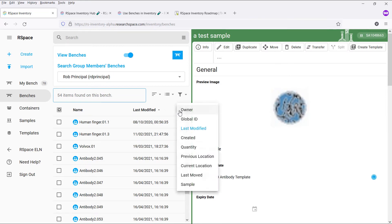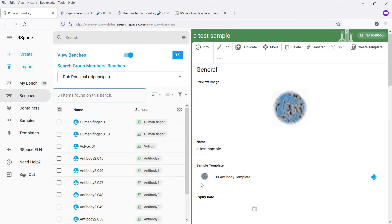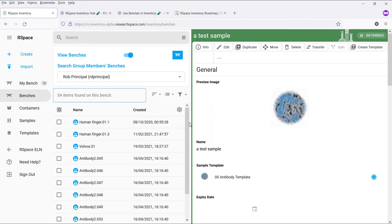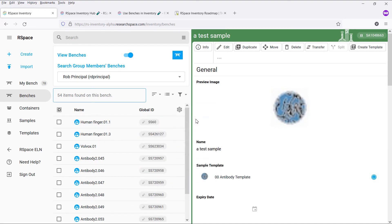By clicking on the gear icon on the right of the column, you can select what item property you would like to display in this column. This is very useful when you want to quickly find an item based on the value of a specific property, or perhaps compare this value across several items.